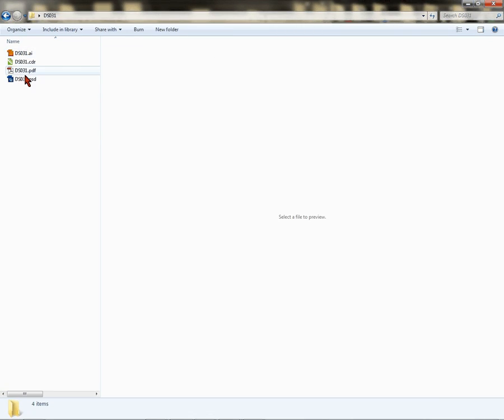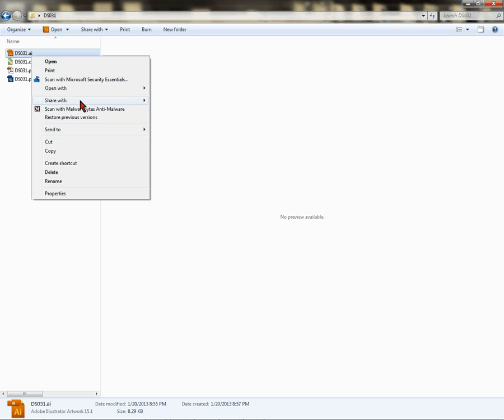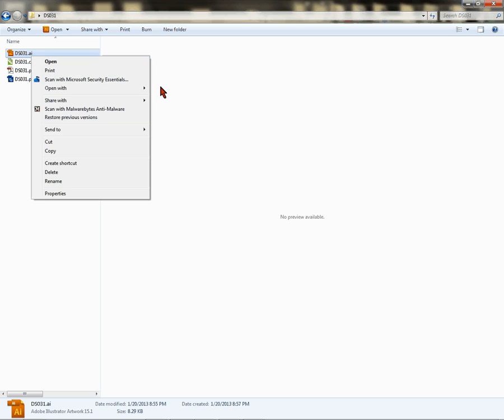Here are the four files that I talked about. The DS-031.ai is Adobe Illustrator. If you're an Adobe Illustrator user, you would just right-click and open with Adobe Illustrator. This would work with any version of Adobe Illustrator.